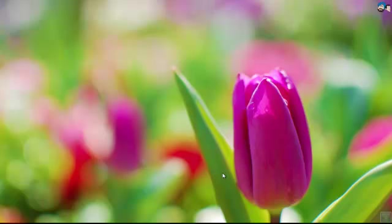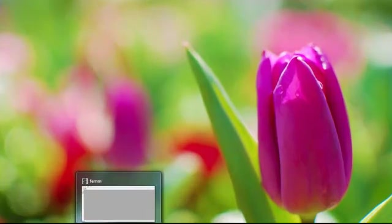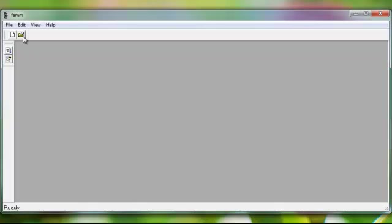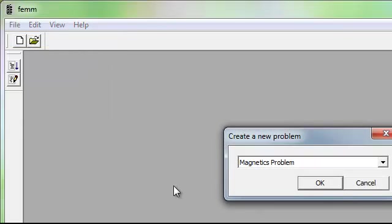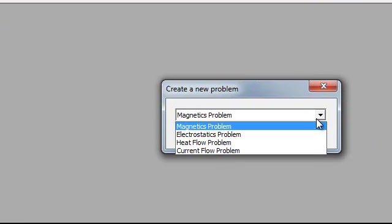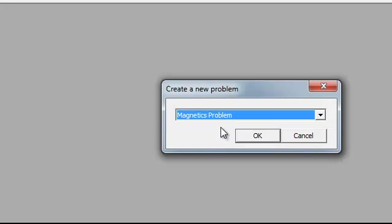Hello friends, let us learn about calculation of leakage inductance with the help of FEMM software. To open FEMM software, click on the FEMM icon, then to open a new page click on File and New. Define which type of problem you have to solve — magnetic or any else. First we solve the magnetic problem, then click on OK.